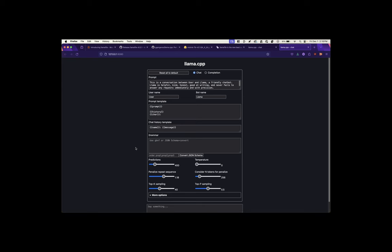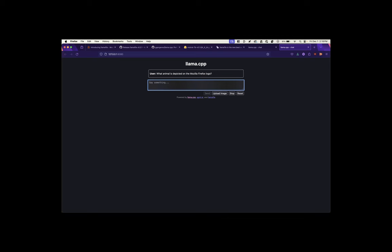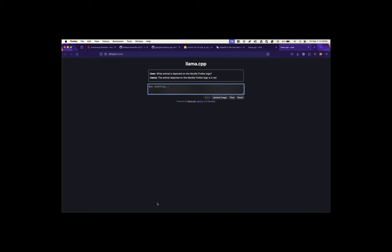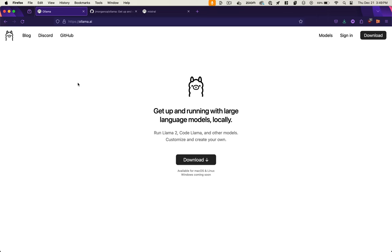No OpenAI, no network connection needed. And let's ask it something to test it out. What animal is depicted on the Mozilla Firefox logo? See if it knows this. It's a red panda. That's correct. Nice job, Mistral.